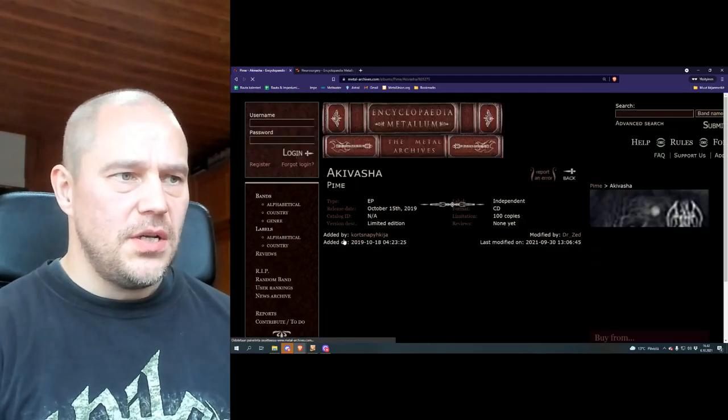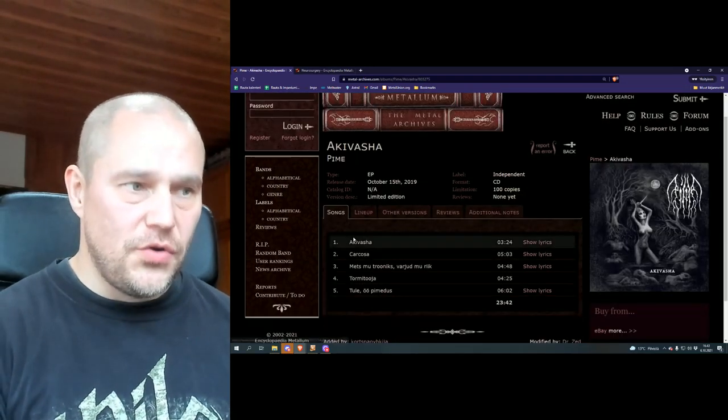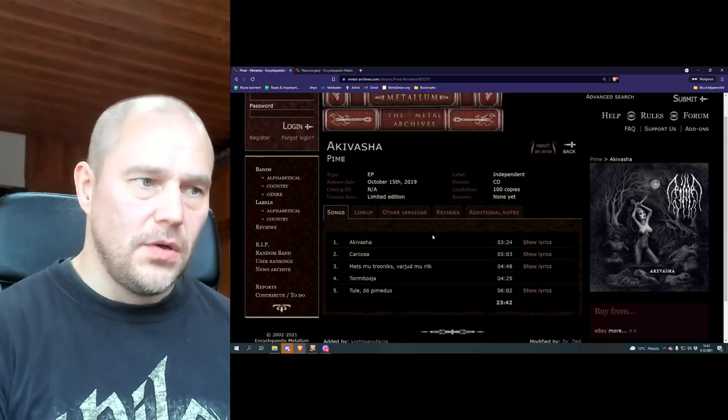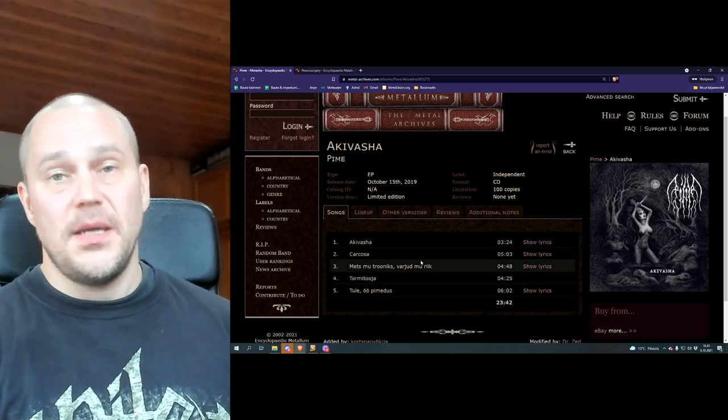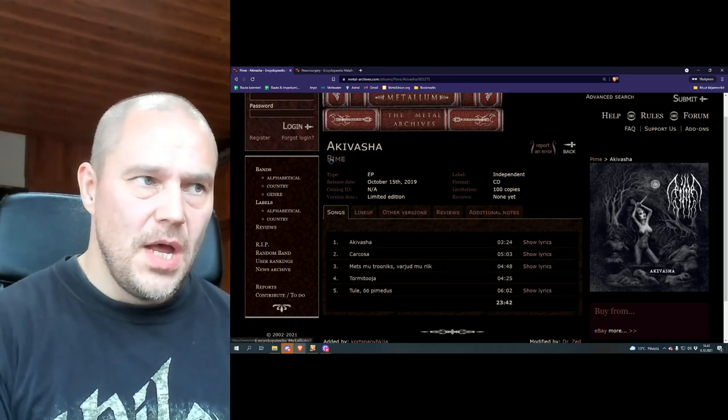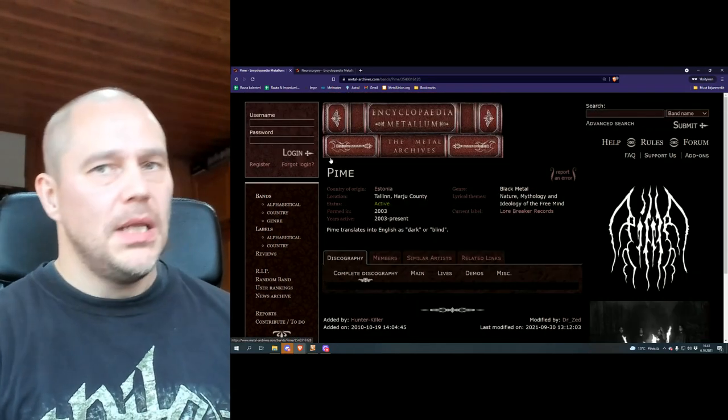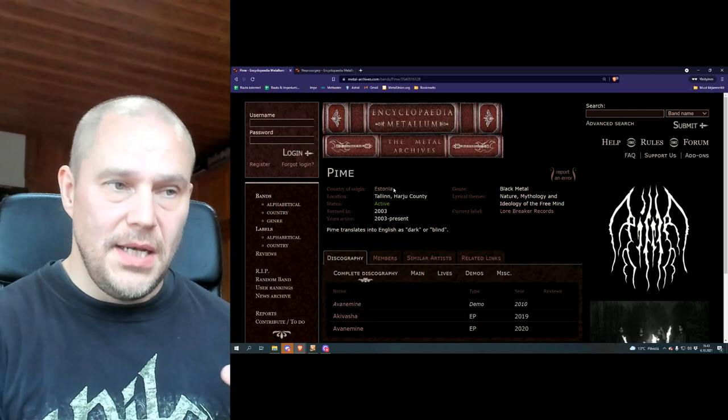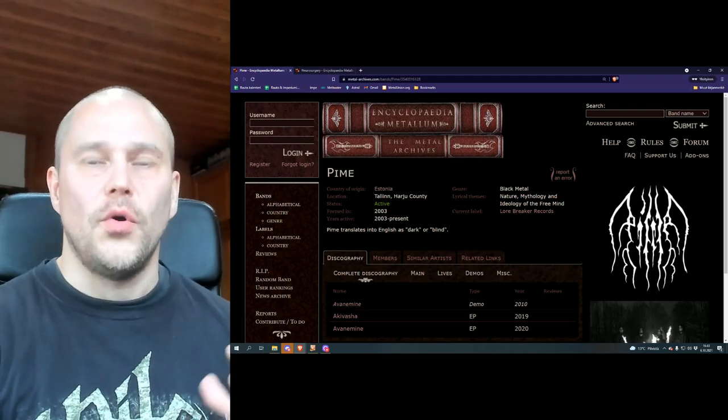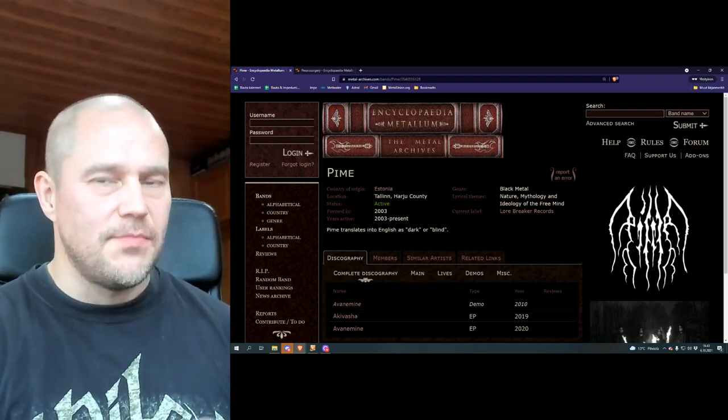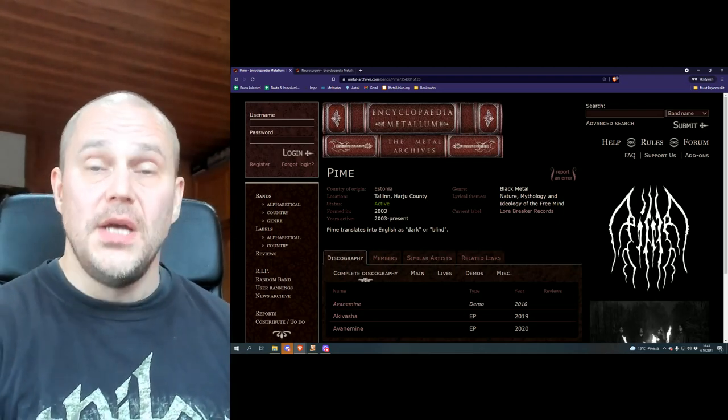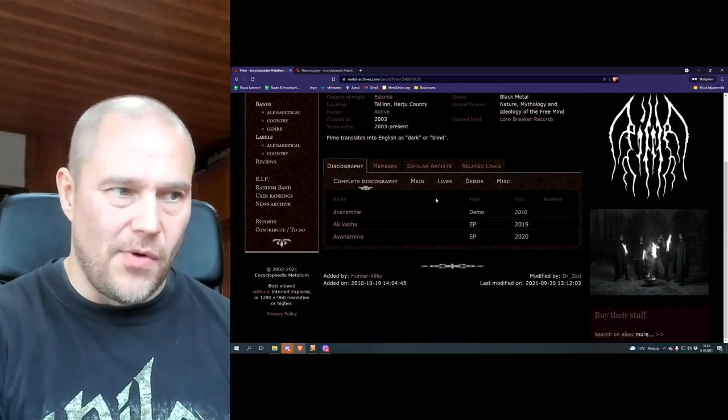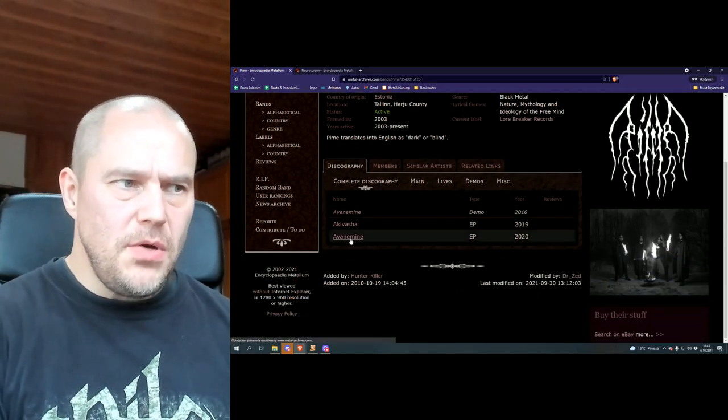Like I said, Akivasha features a few tracks, five in total, and this is some 23 minutes of music. Groovy, melodic, and like I said, nice overall production. The bass guitar really has more space than so many other bands in the genre.